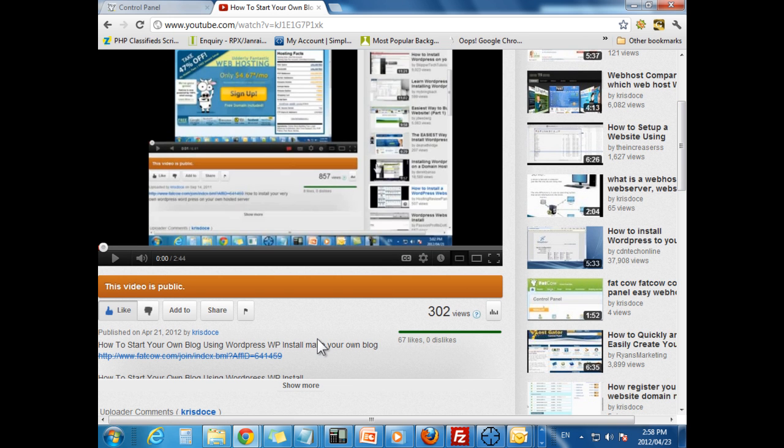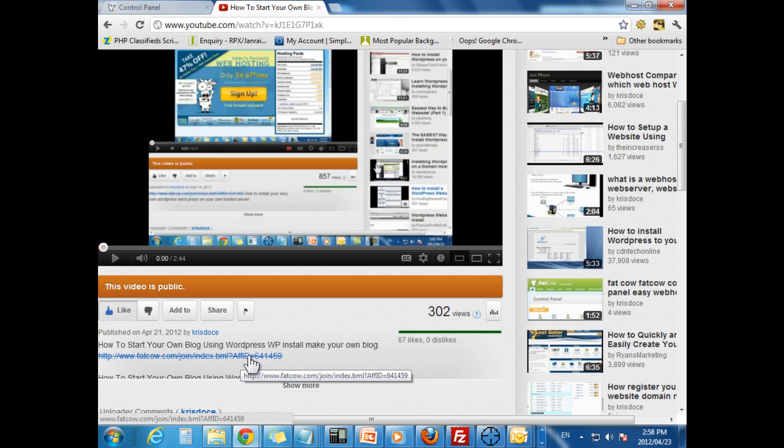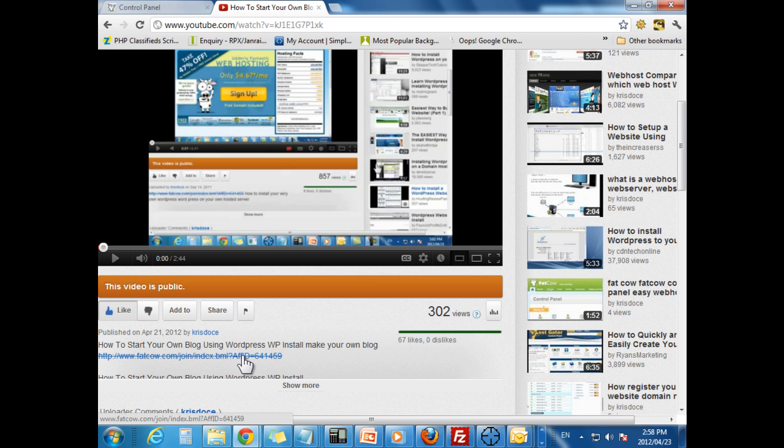Fat Cow has been around for a long time and they are a great hosting company. There is a link down here at the bottom of your video. If you could use that link to go and sign up for an account on Fat Cow, since you are going to do it anyway, it would help me a great deal in being able to make more of these videos for you.